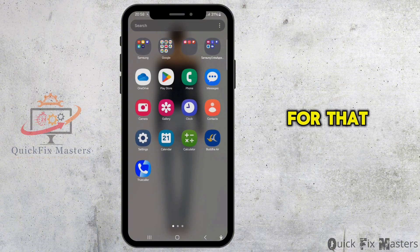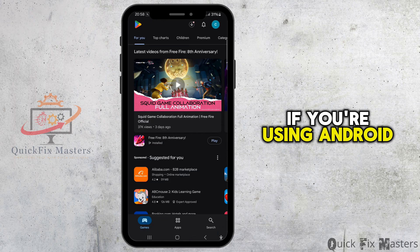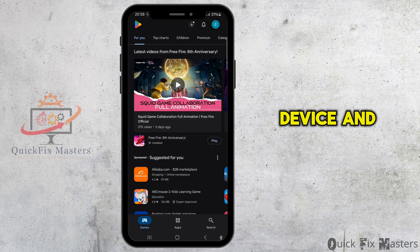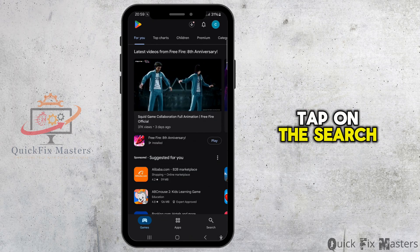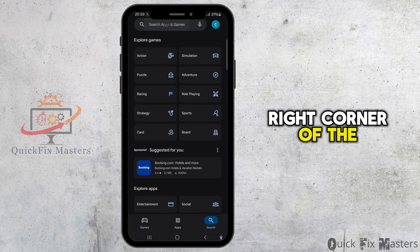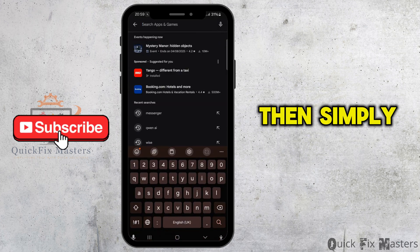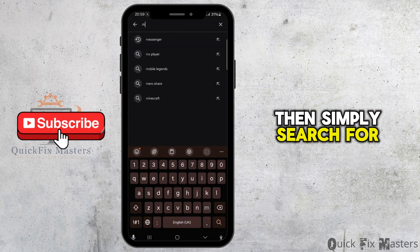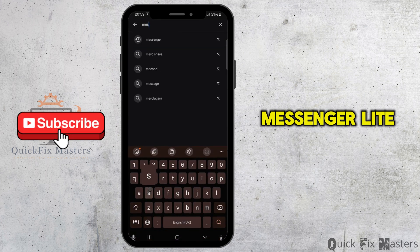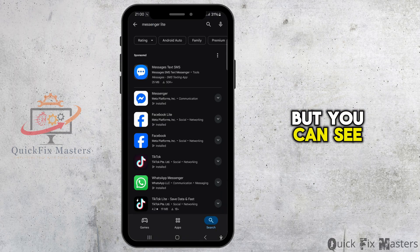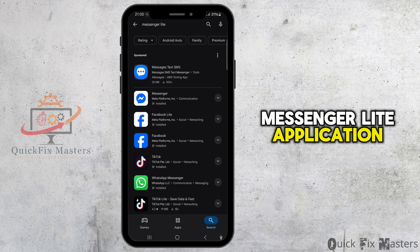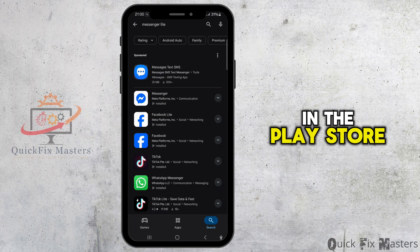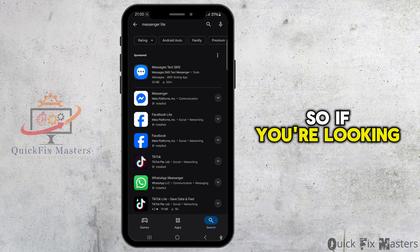To get started, open your Play Store if you're using an Android device, or the App Store if you're using an iPhone. Tap on the search bar in the bottom right corner of the screen, then simply search for Messenger Lite. However, you can see that there is no Messenger Lite application available in the Play Store or App Store.